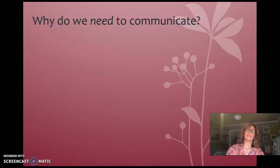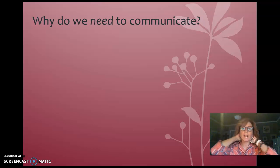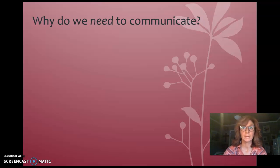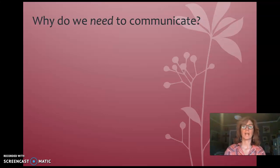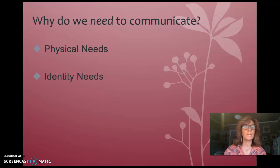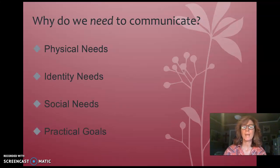So let's look at why we need to communicate. I want you to think of interpersonal communication because communication is the driver of all relationships. You cannot not communicate — it's impossible. We are always communicating. Why do we need to communicate as humans? It's because we have physical needs, identity needs, social needs, and practical needs or practical goals. We're going to cover each one of these, starting with physical needs.